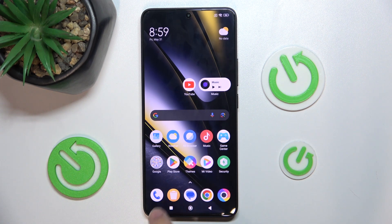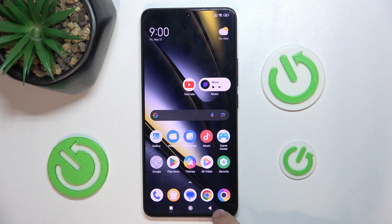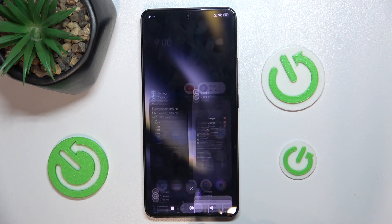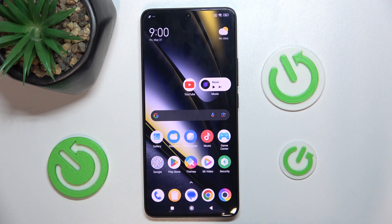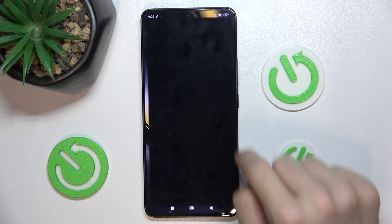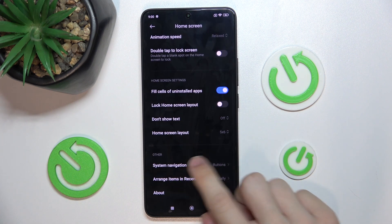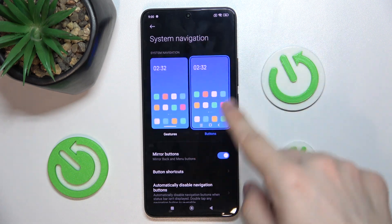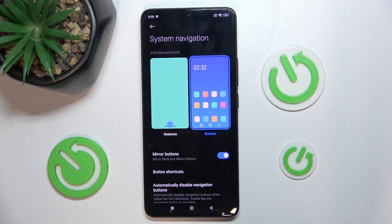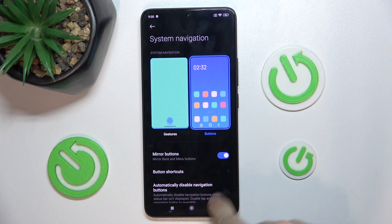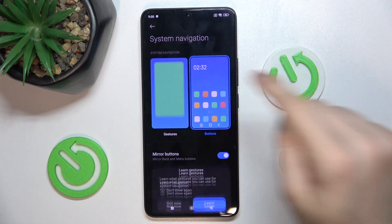The next thing I want to show you is how to change button system navigation to gesture system navigation. I'm currently using buttons — back button, home button, and menu button — but you can change it in Settings by going to Home Screen and scrolling down to System Navigation. You can either set it to buttons and invert button positions, or set it to gestures.